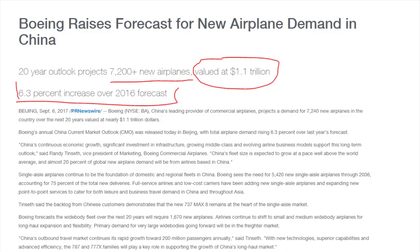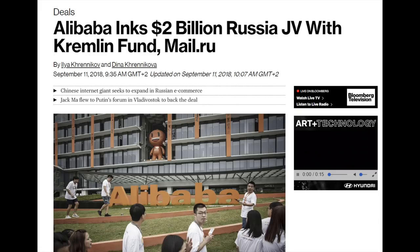7,200 new airplanes will be added from China in the next 20 years. And businesses simply continue to do business — Alibaba for example has invested in Turkey and Russia, they are growing and doing their own business no matter what Trump says or does.